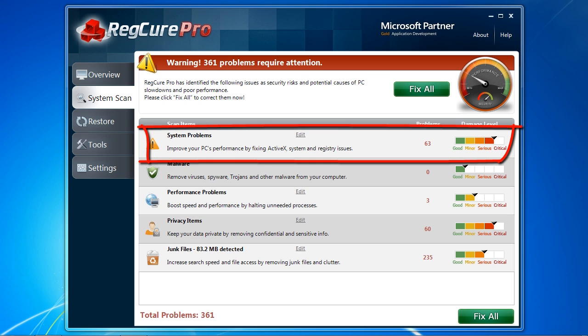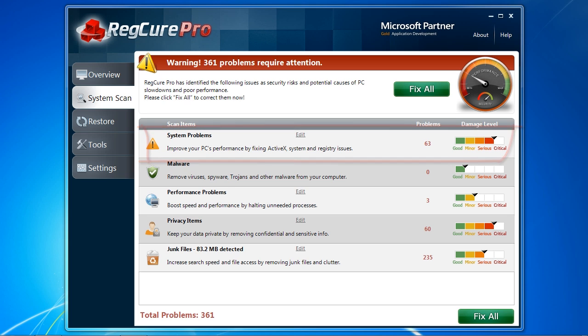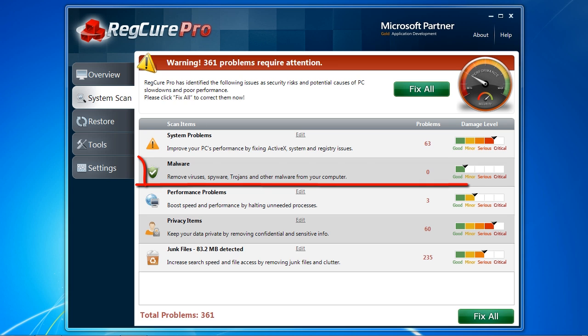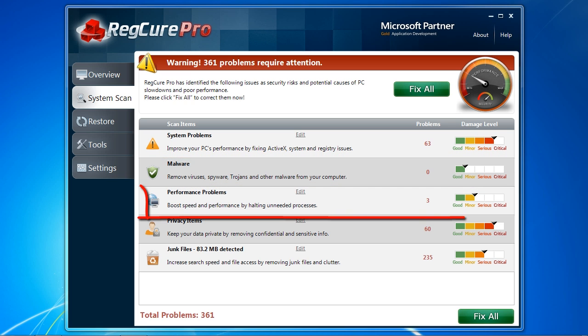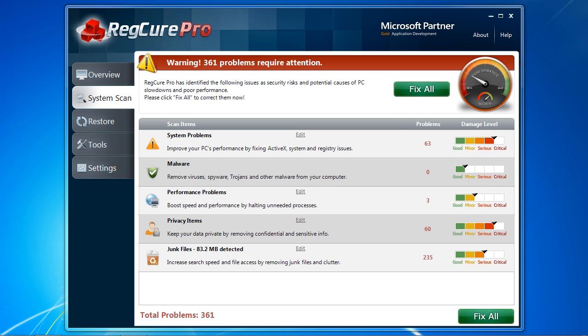System problems are registry errors that can be causing your computer to slow down or cause problems such as blue screens, freezing, DLLs, and more. Malware are viruses, spyware, and other infections that can be affecting computer performance. Performance problems helps you cut down and save RAM by stopping any unnecessary processes that are currently running.